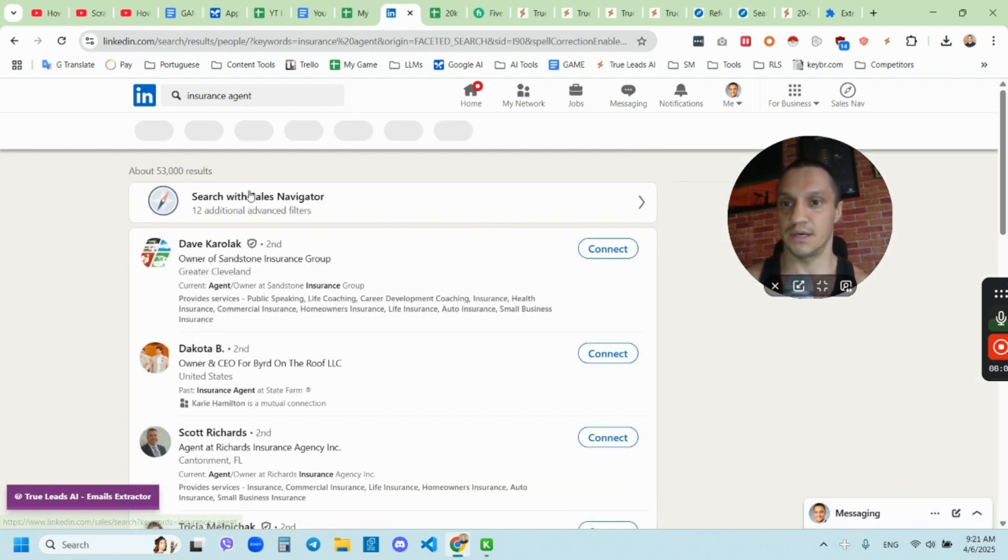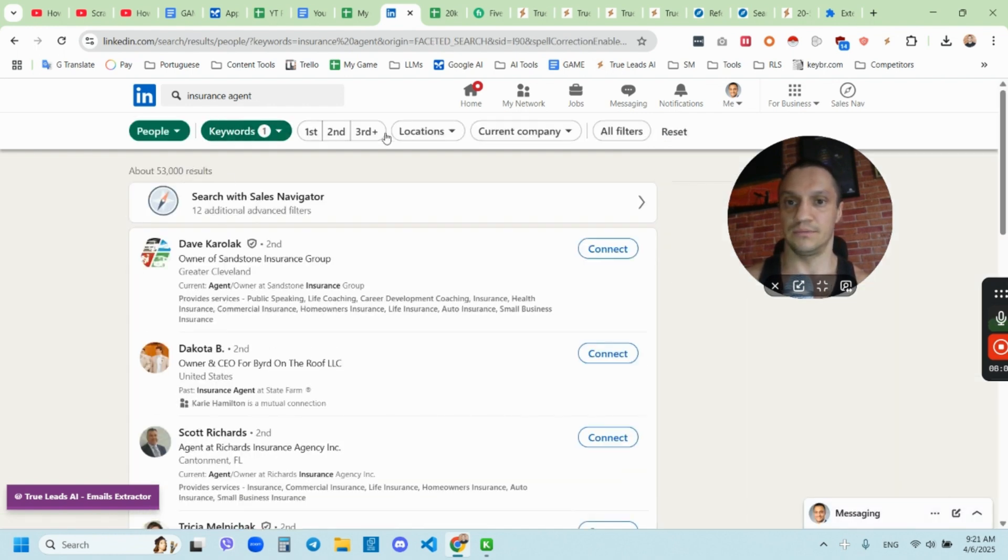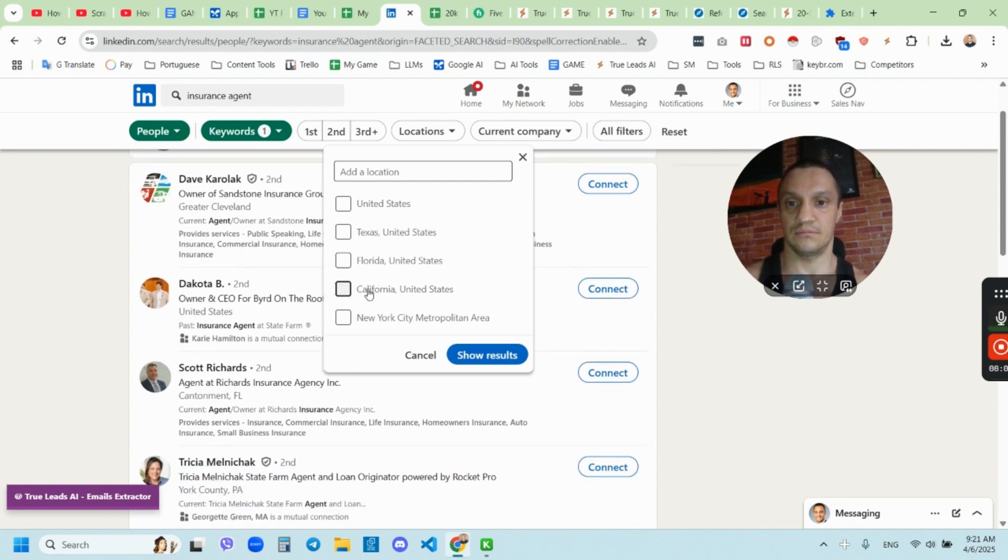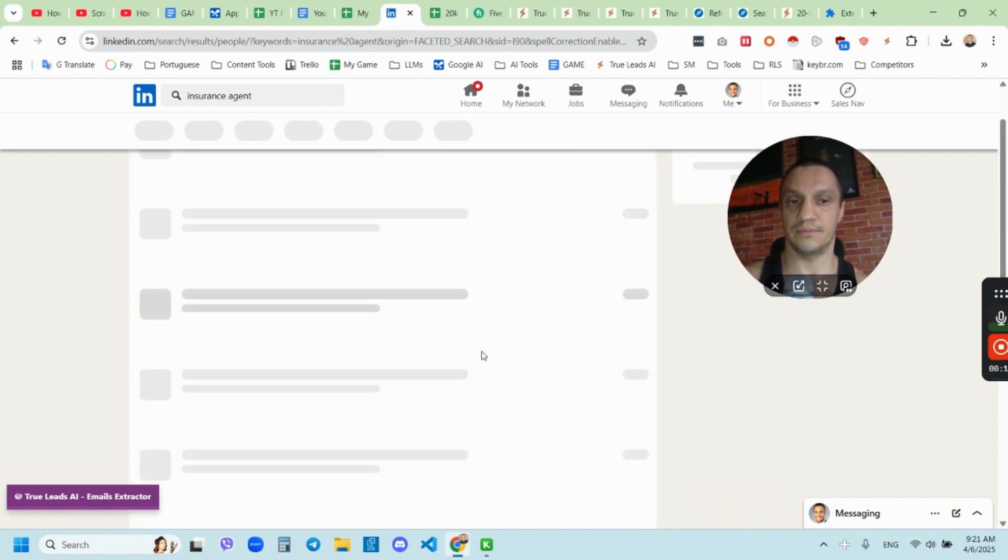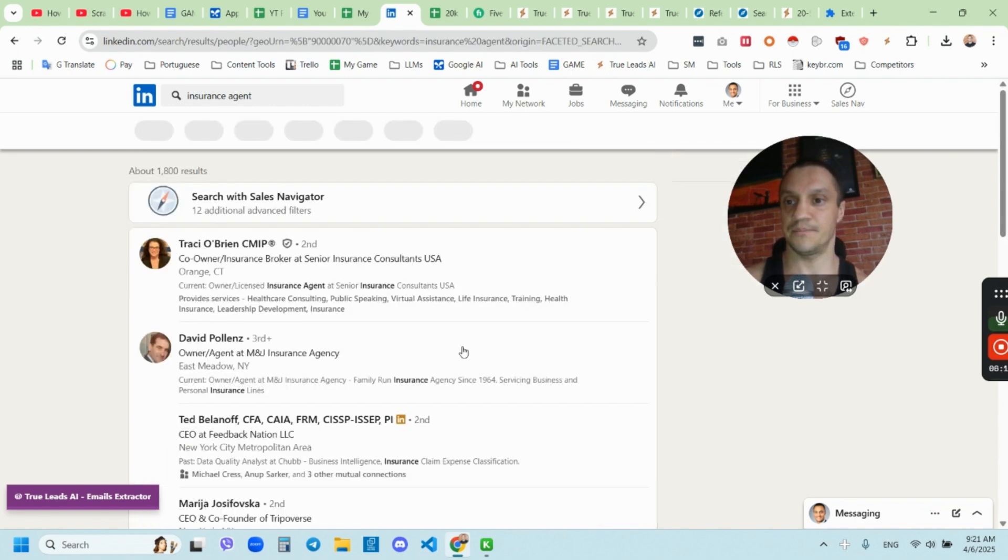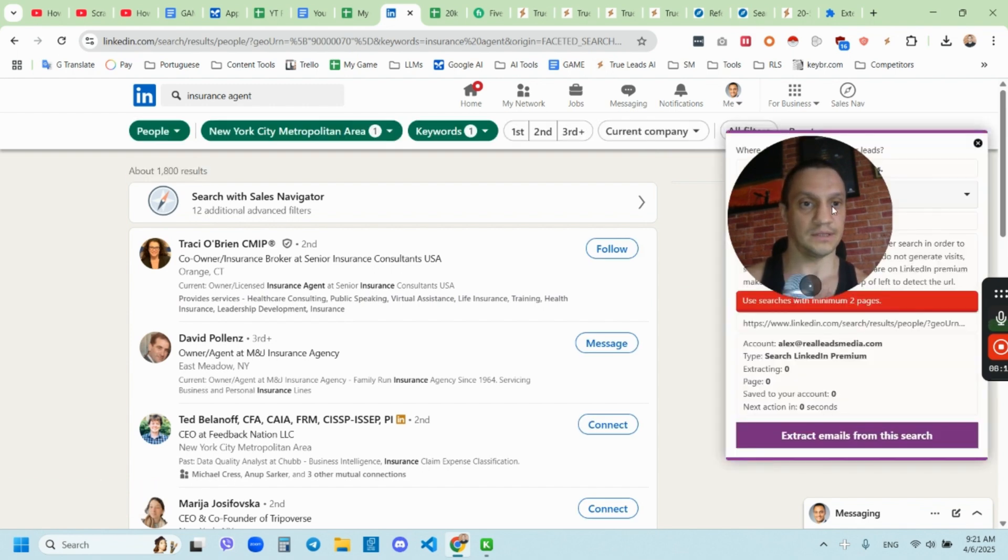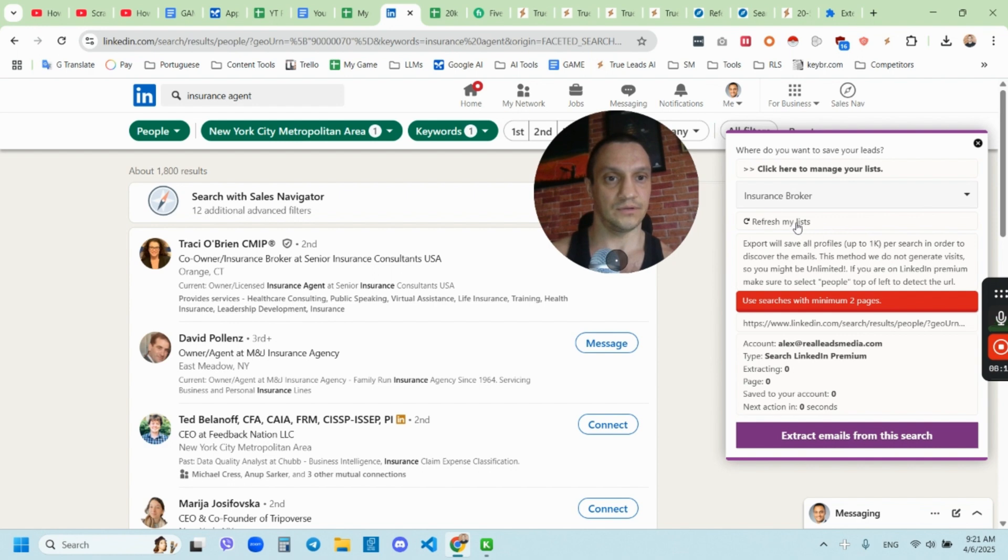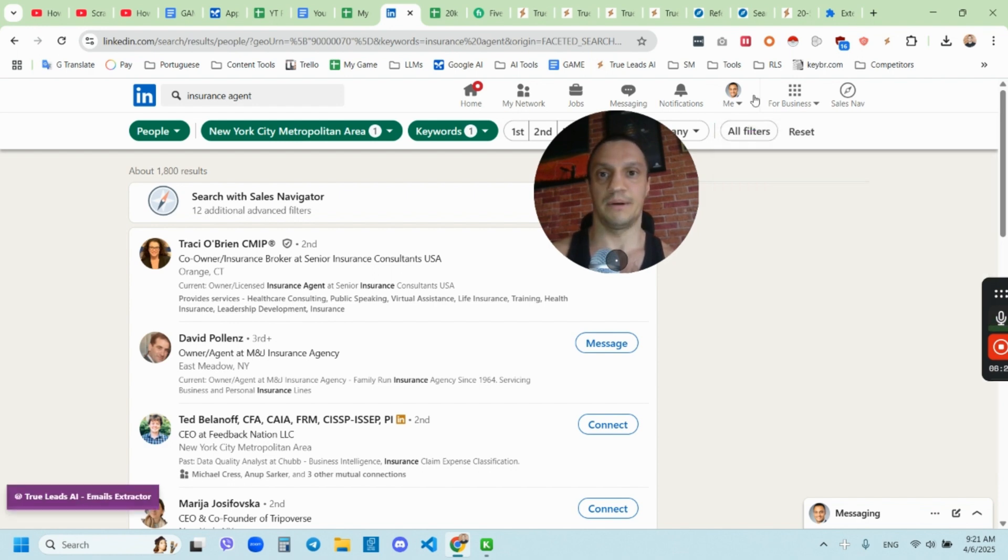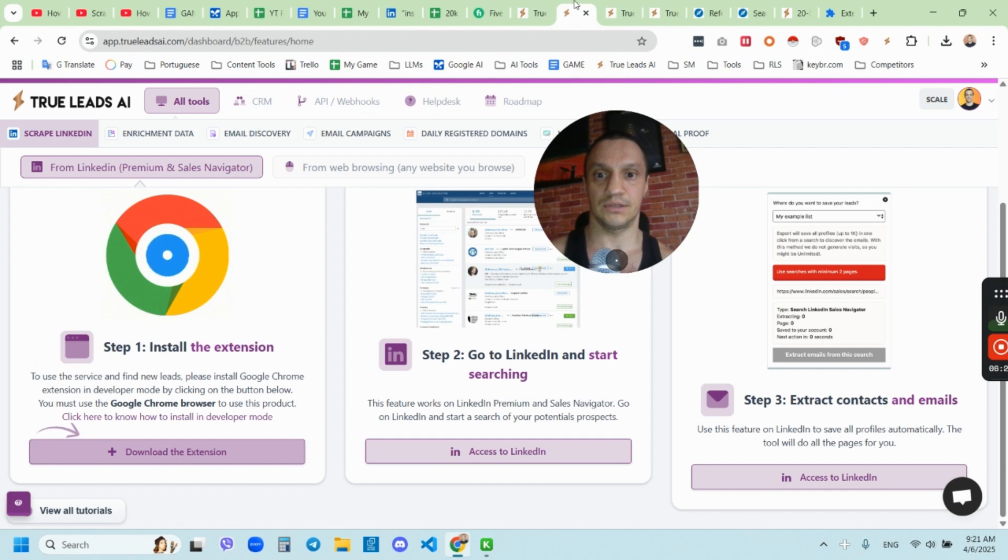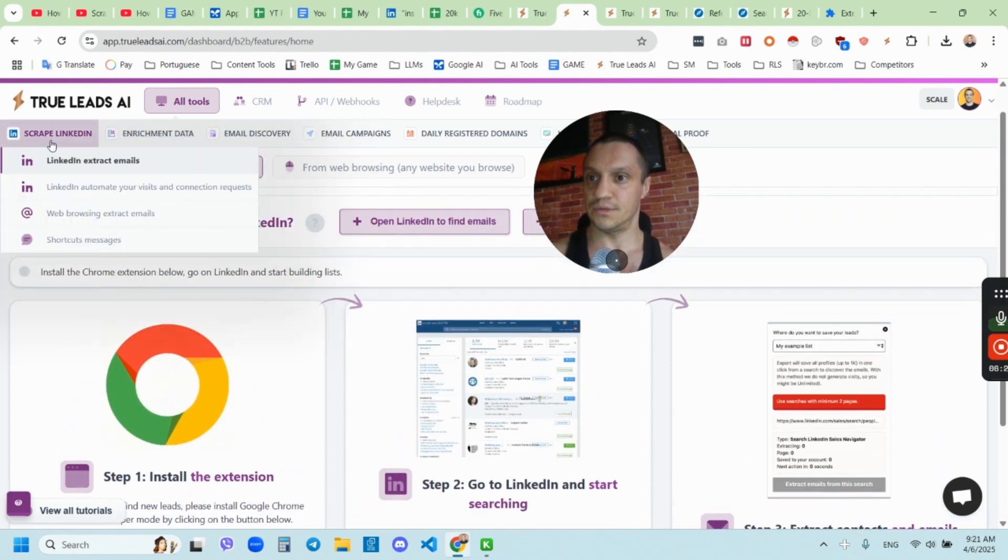The keyword is insurance. Then I will choose the location. For example, New York City metropolitan area, and then I'll scrape. So you just click the same way, click on this, and then choose your list. By the way, one thing I forgot to mention is you got to choose your list.